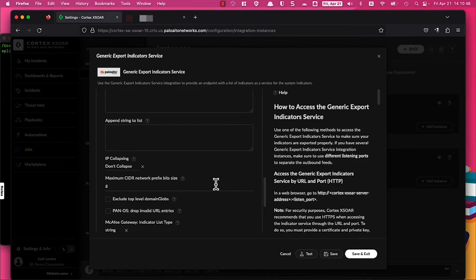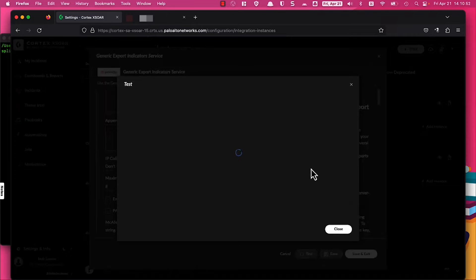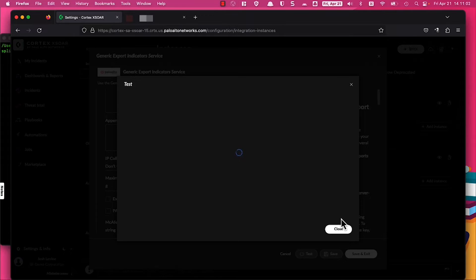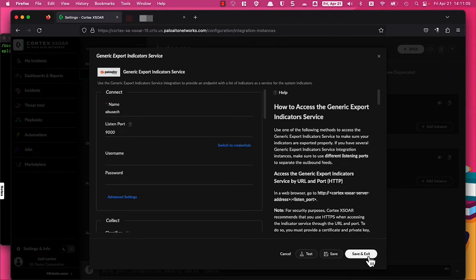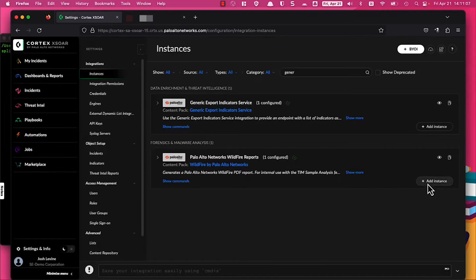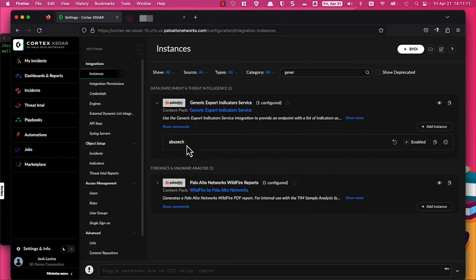You can configure this to whatever your organization requires, but for this demo I'm going to leave it relatively simple. I'm going to do a quick test just to make sure everything works, and once that comes back I'm going to go ahead and click close. Everything tested fine, so I'm going to save that integration instance. We can verify that it's configured — as you can see, the instance name abuse.ch is present.